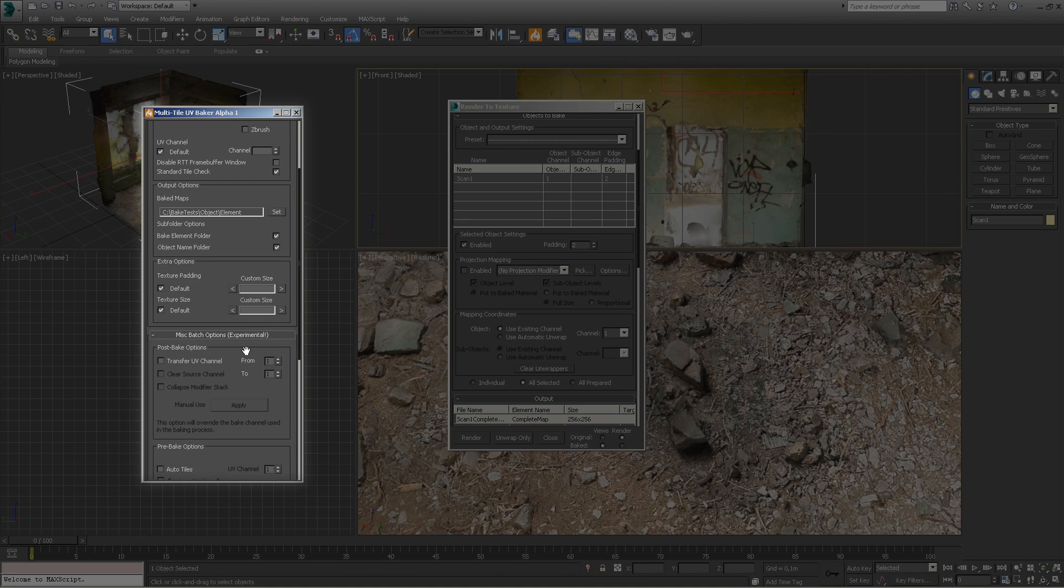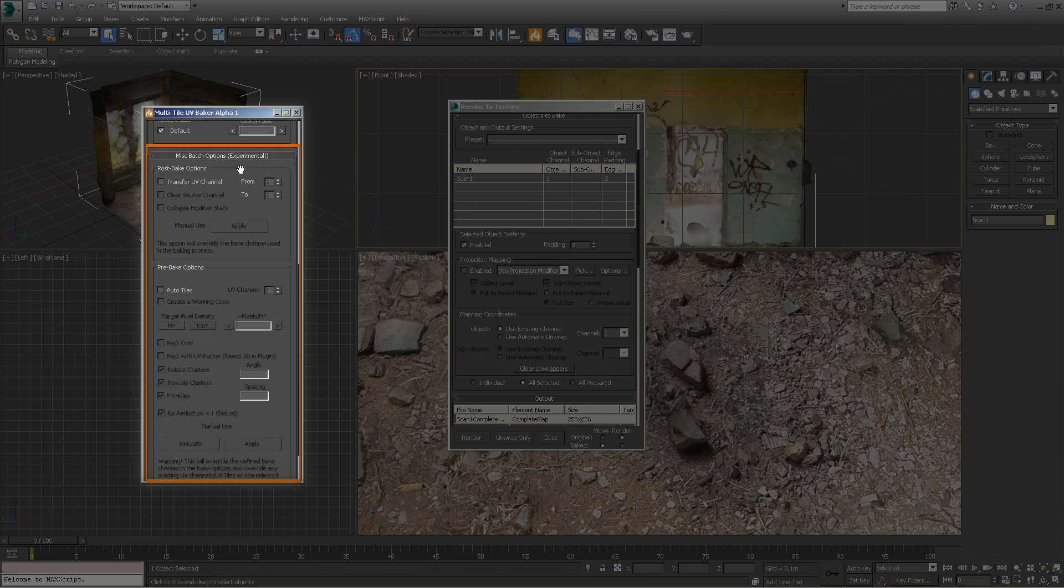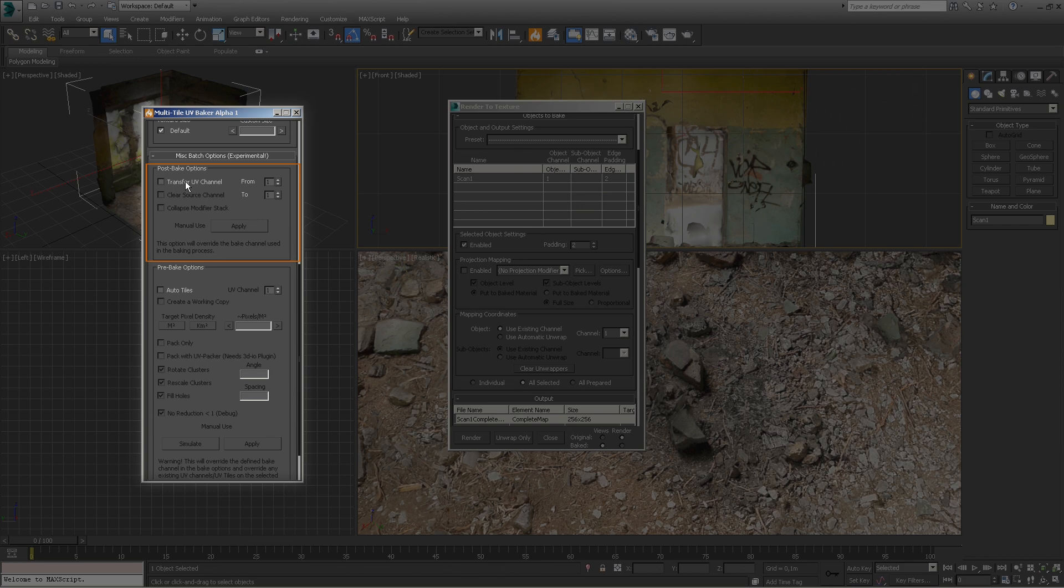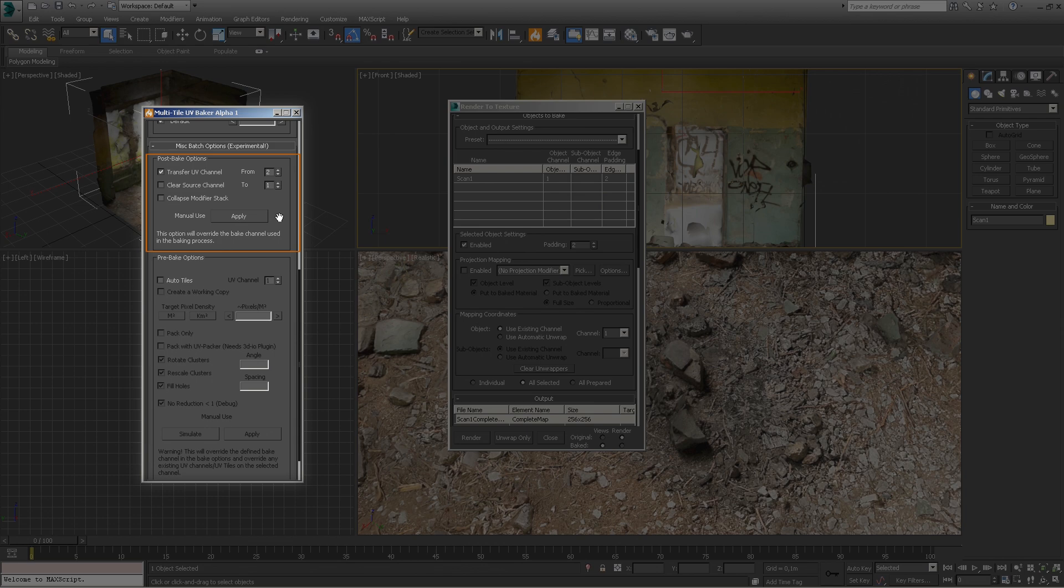The misc batch option box contains specific workflow automation tools. In the post bake options you can enable automated UV transfer. This is extremely useful if you're baking your models into clean secondary multi-tile UV collections and you would like to automatically transfer those UVs after the bake into the primary channel or any other. The tool also allows you to copy the UVs manually without baking by simply defining your values and clicking apply.